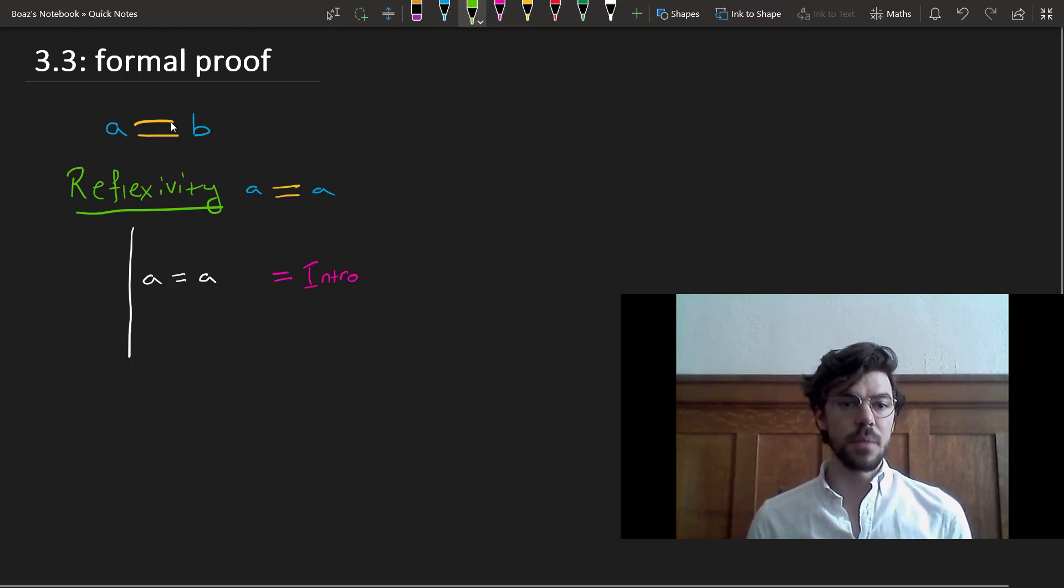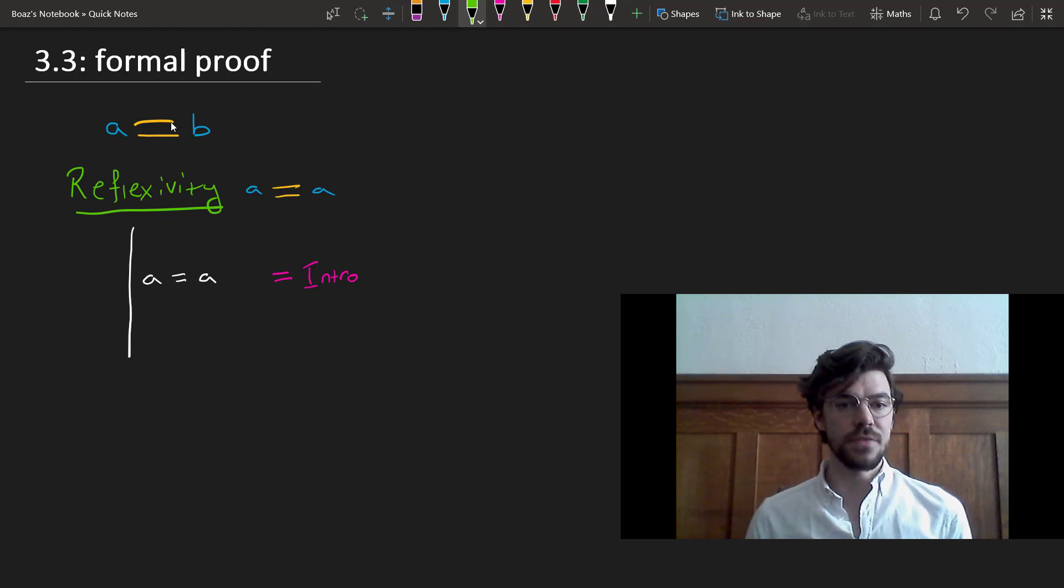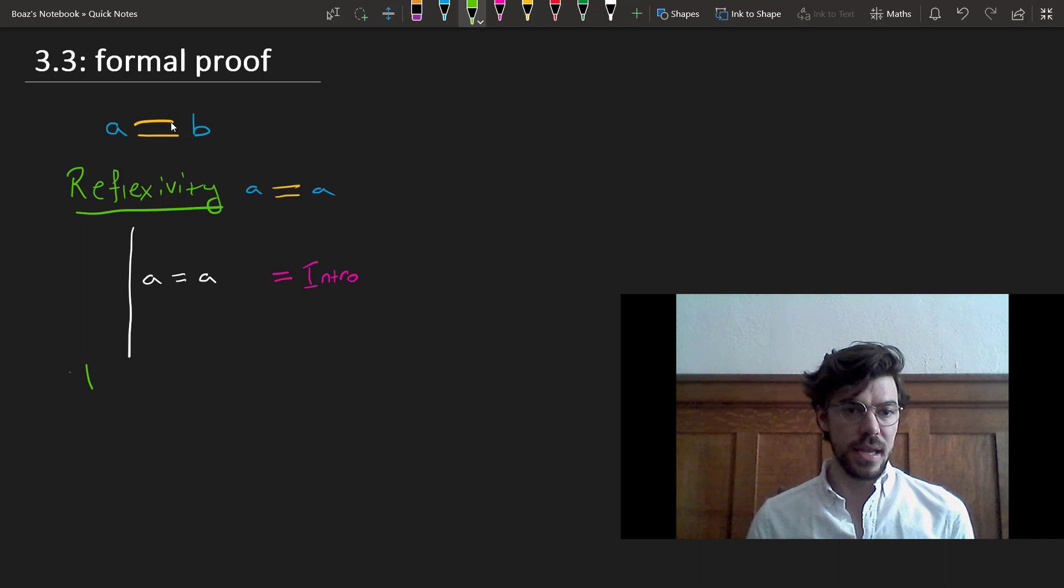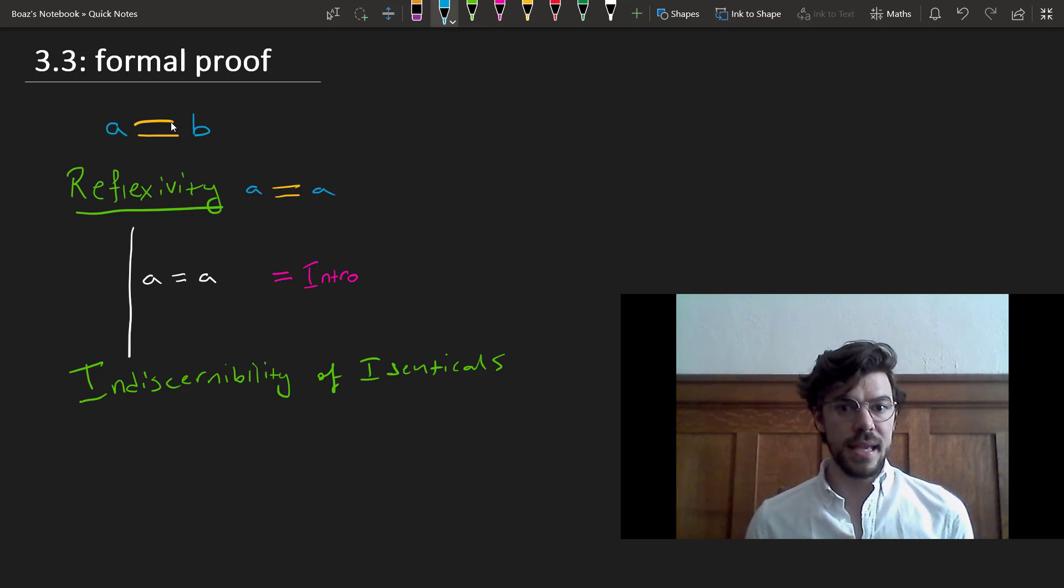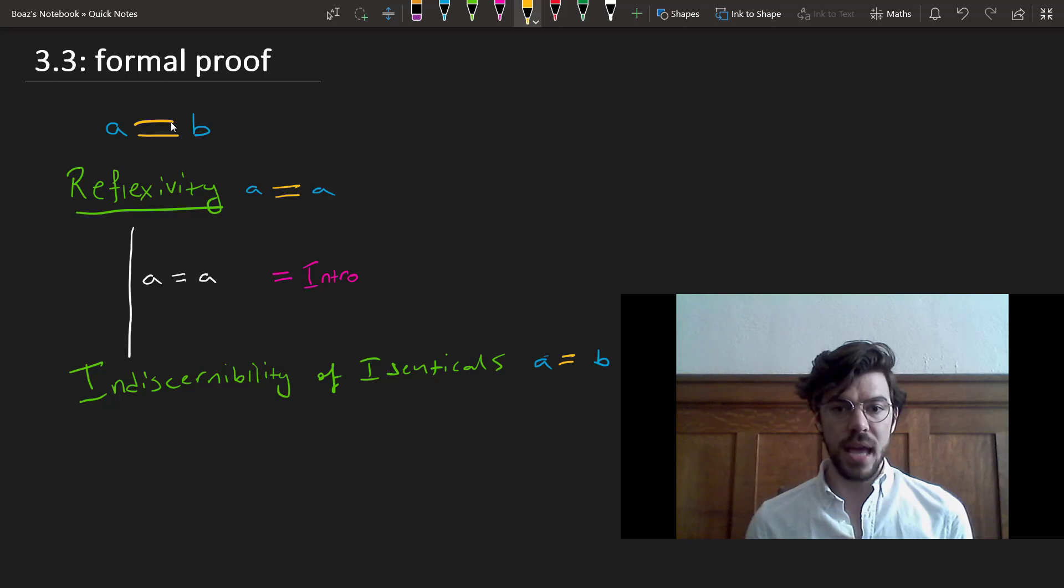Now, the second property that identity has that's very interesting for our present purposes is what's sometimes called indiscernibility of identicals. And what this tells us is that if A equals B, then whatever applies to A applies to B.